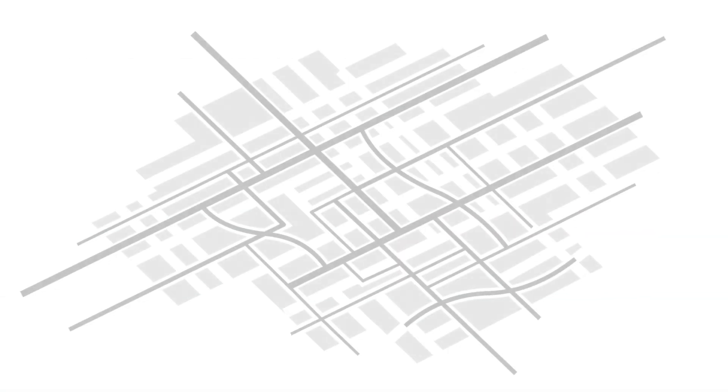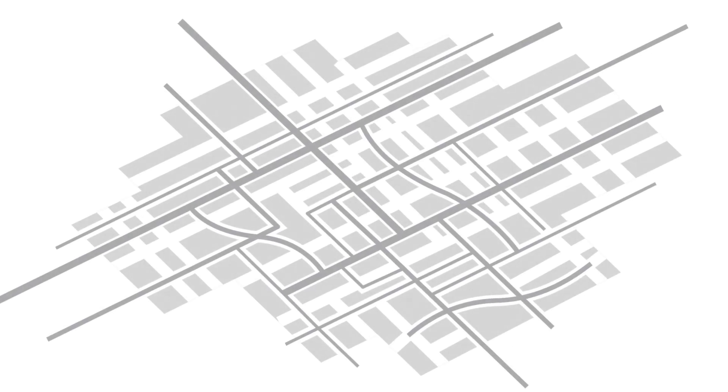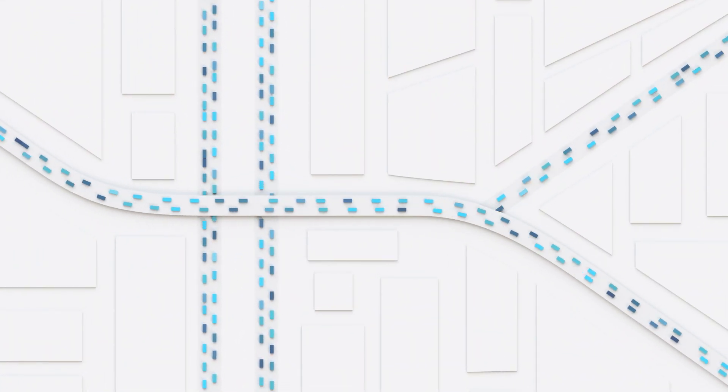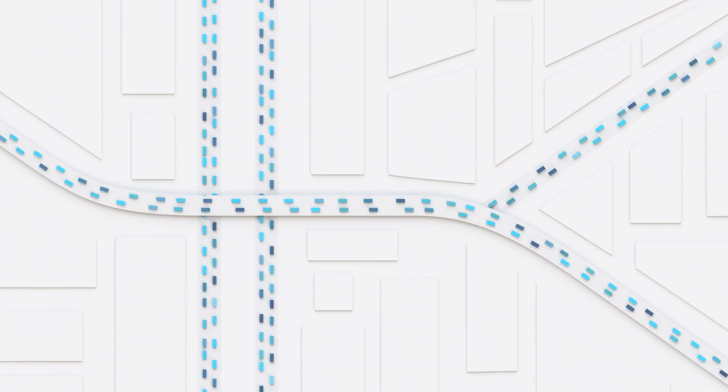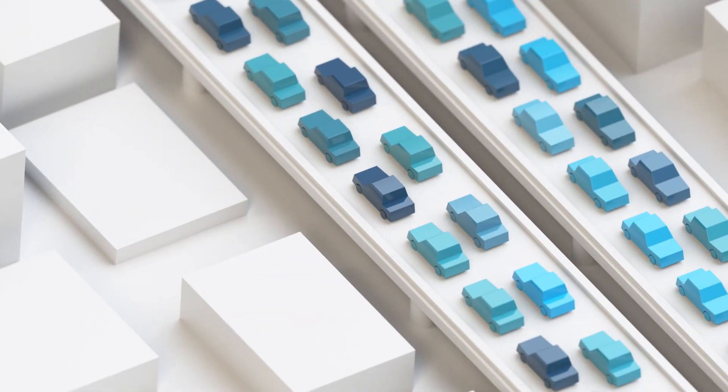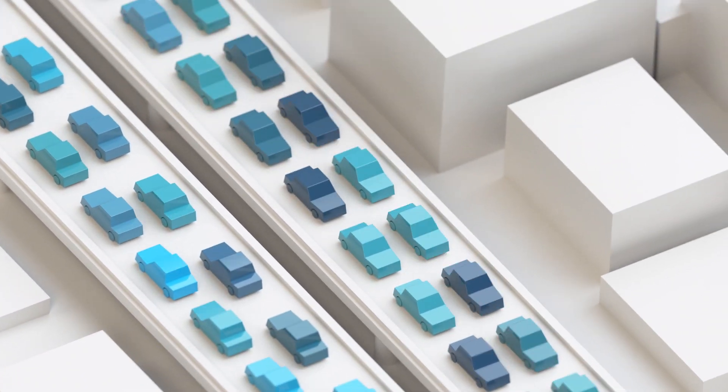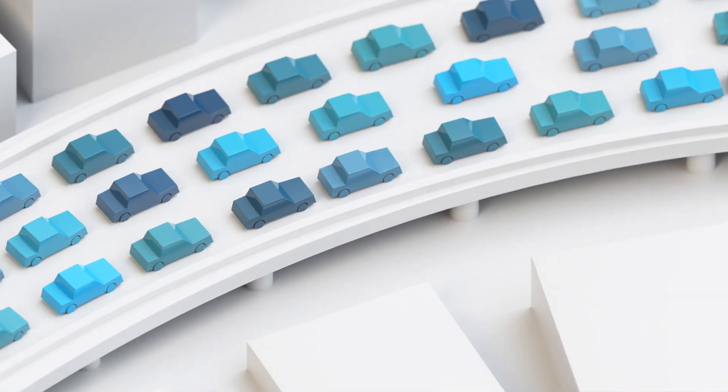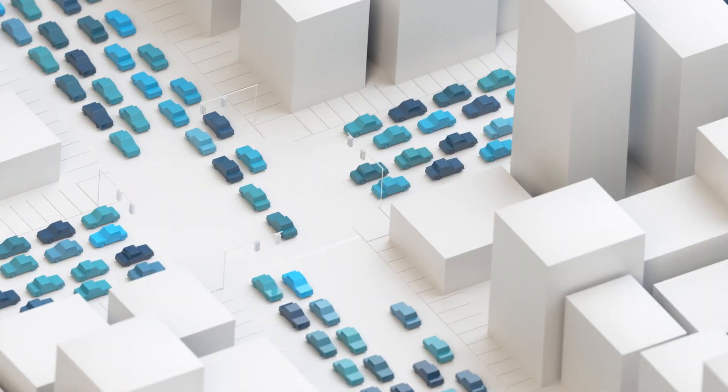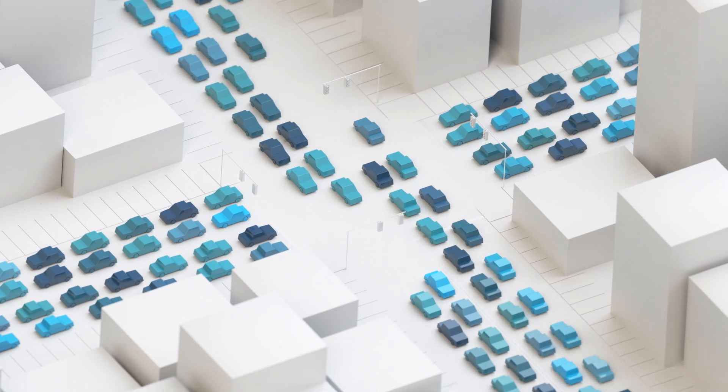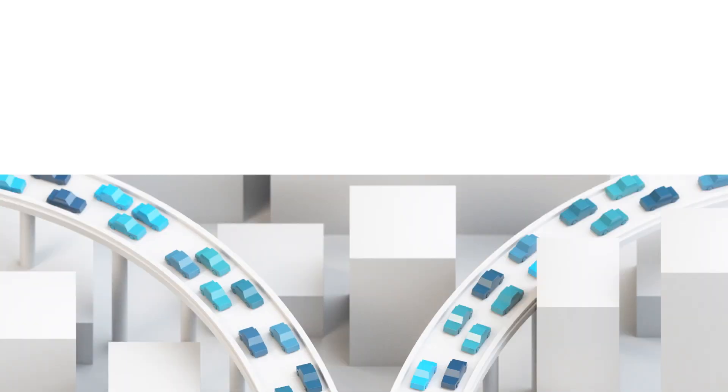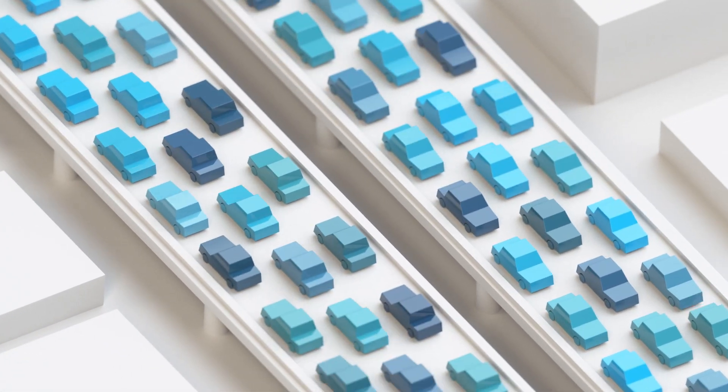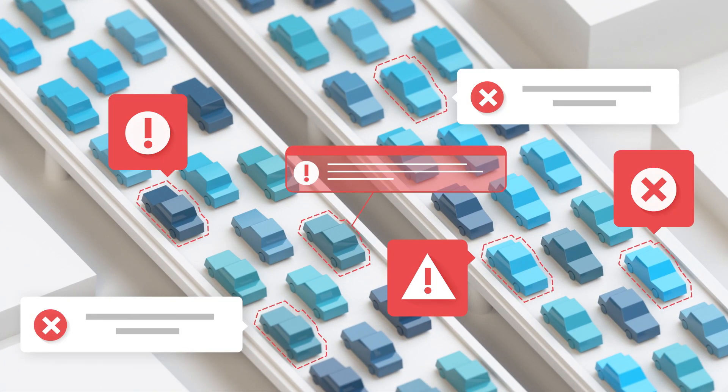Imagine this city is your network and all of that traffic is your network traffic. Somewhere in all of this, a person is up to no good. They may be in one of these cars and it's your job to find and stop them. You've already invested in systems that alert you to potential problems, but each alert just raises more questions.